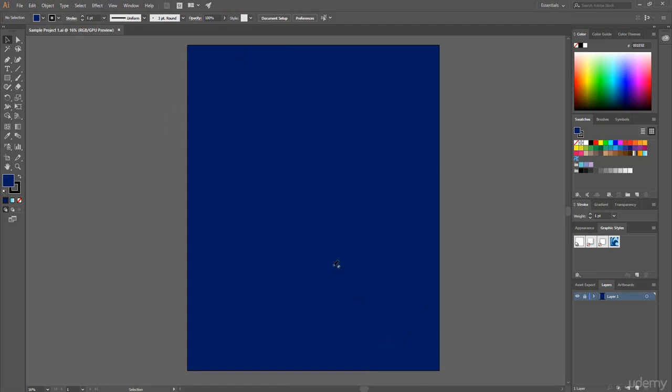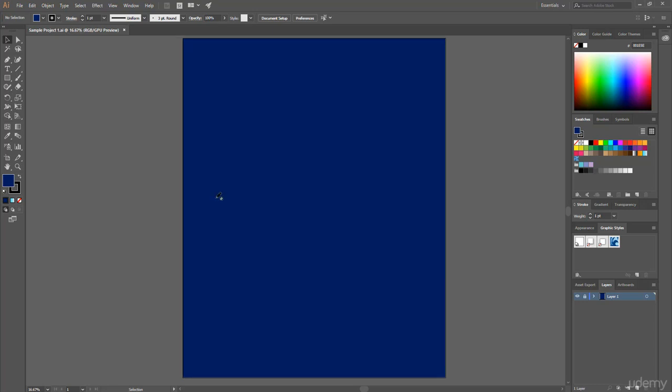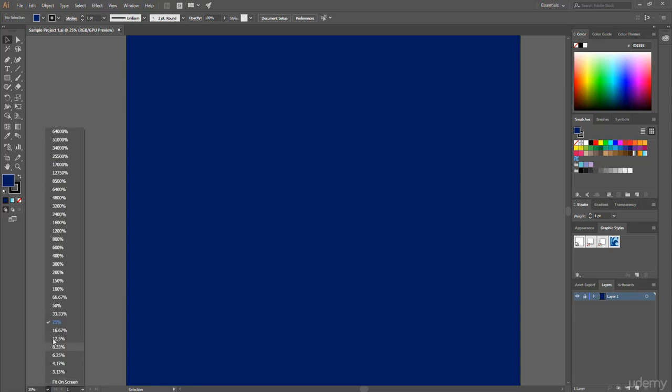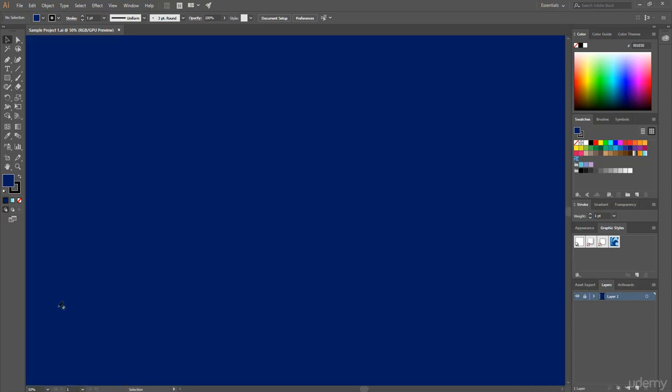And this is our artboard. Now if you want to zoom this artboard, then simply press Ctrl plus, or if you're using Mac then press Command plus, or you can just simply click on this arrow icon and choose 50% to zoom this artboard.